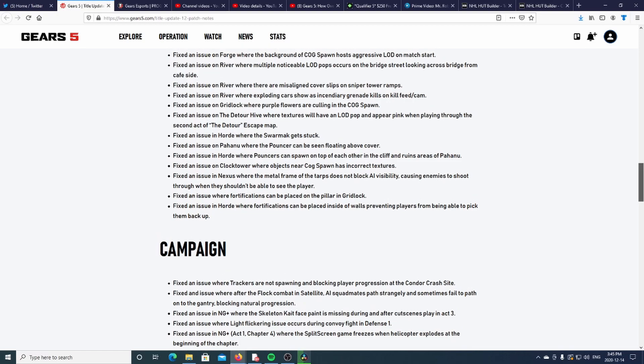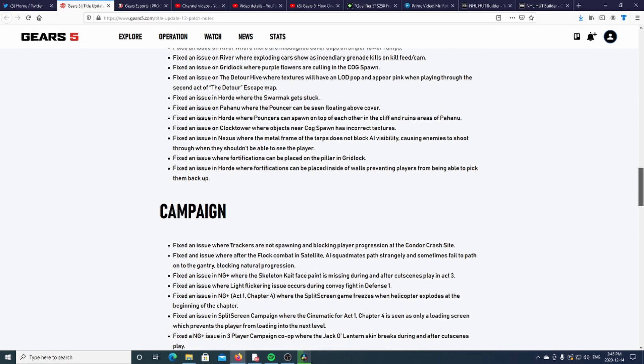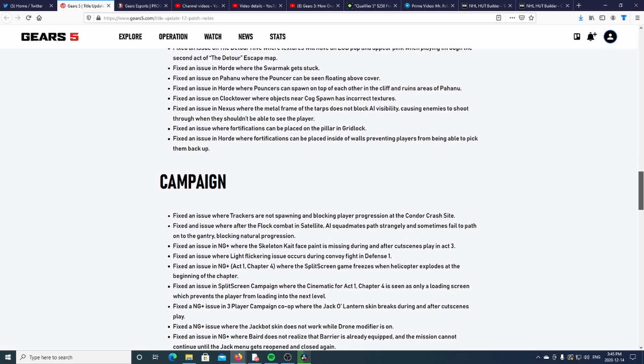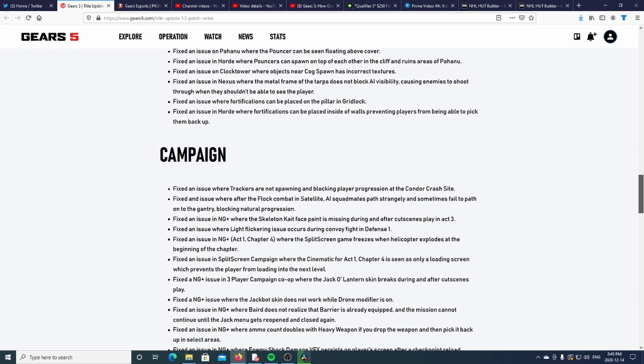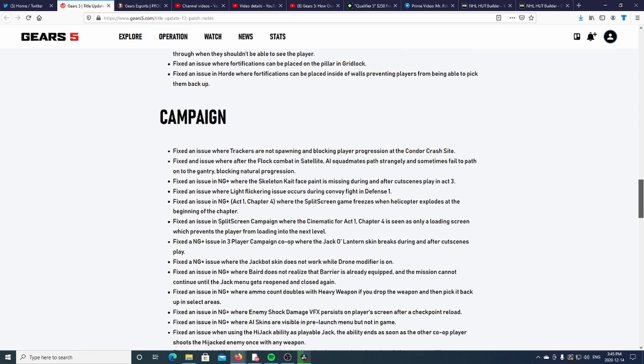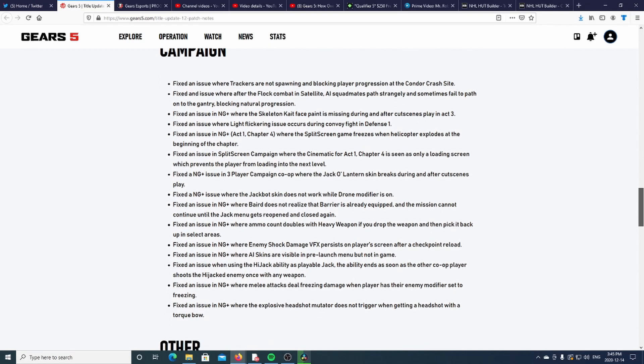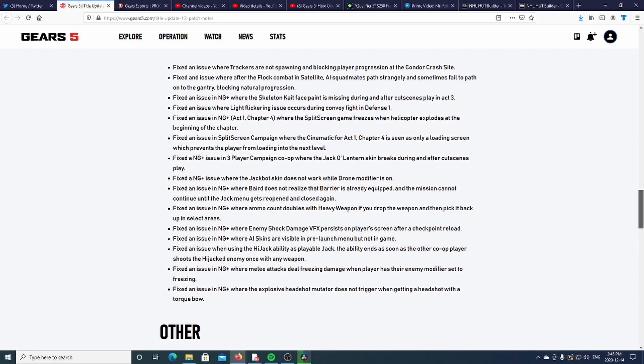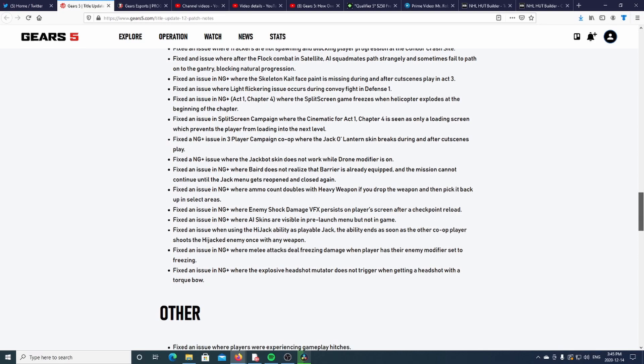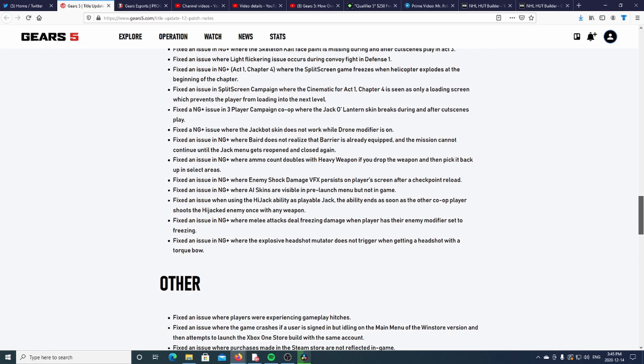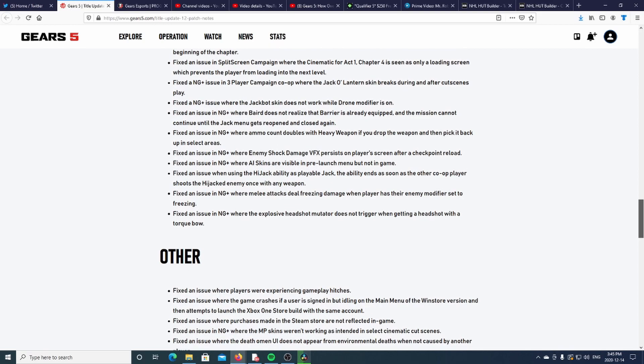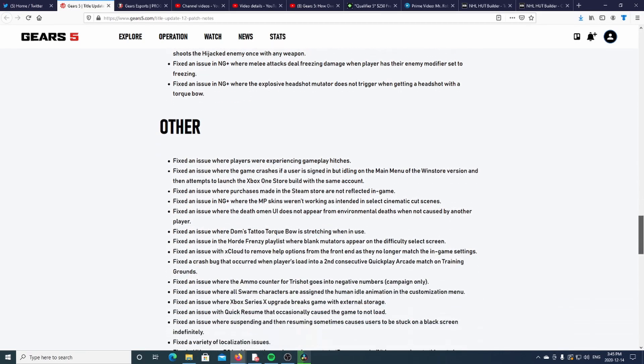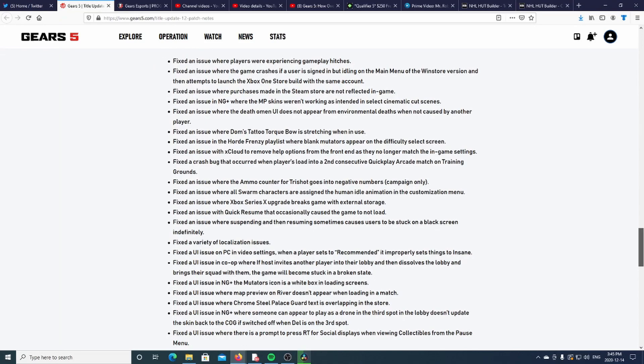LOD pops, and then you have the campaign, all this stuff. There you guys go - other issues that they fixed.